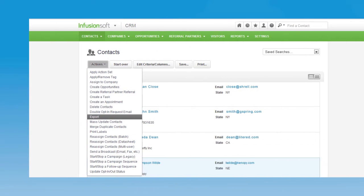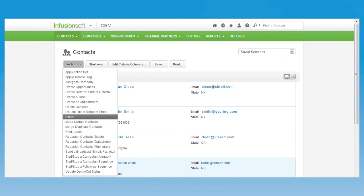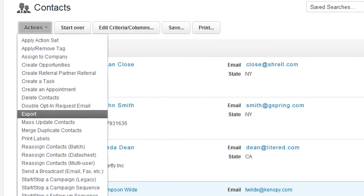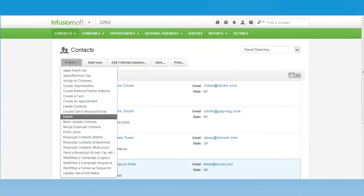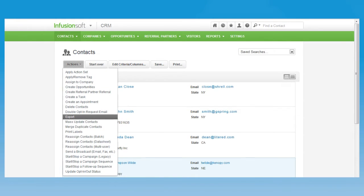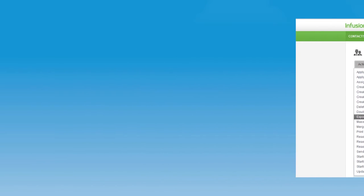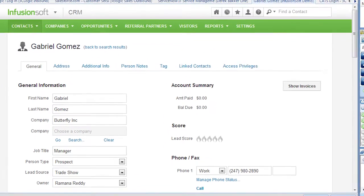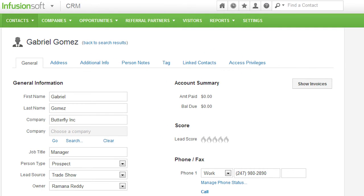The second way is by exporting contacts from Infusionsoft.com and importing them into 3C Logic. As the prospect is called, related information from Infusionsoft is displayed. This requires no extra pop-ups or internet browsers to be open.